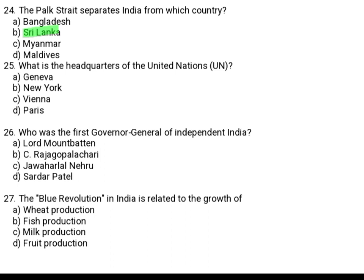What is the headquarters of the United Nations (UN)? Option A: Geneva. Option B: New York. Option C: Vienna. Option D: Paris. The headquarters of the United Nations is Option B, New York.